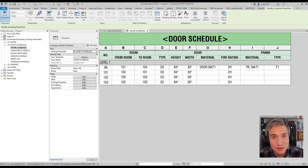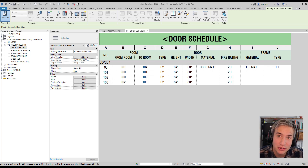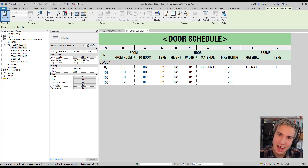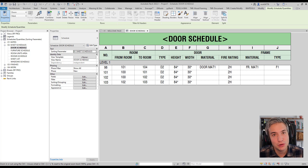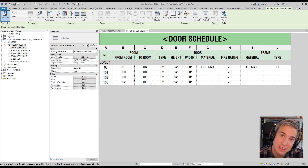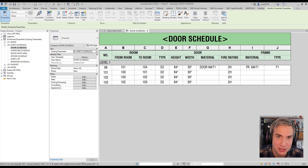Hello everybody and welcome to a new Revit Pure video tutorial. Today we're talking about door schedules. You're going to learn how to change units, how to combine fields together, how to automate the from room and to room parameters, and much more. Here are six tips to help you master door schedules in Revit.